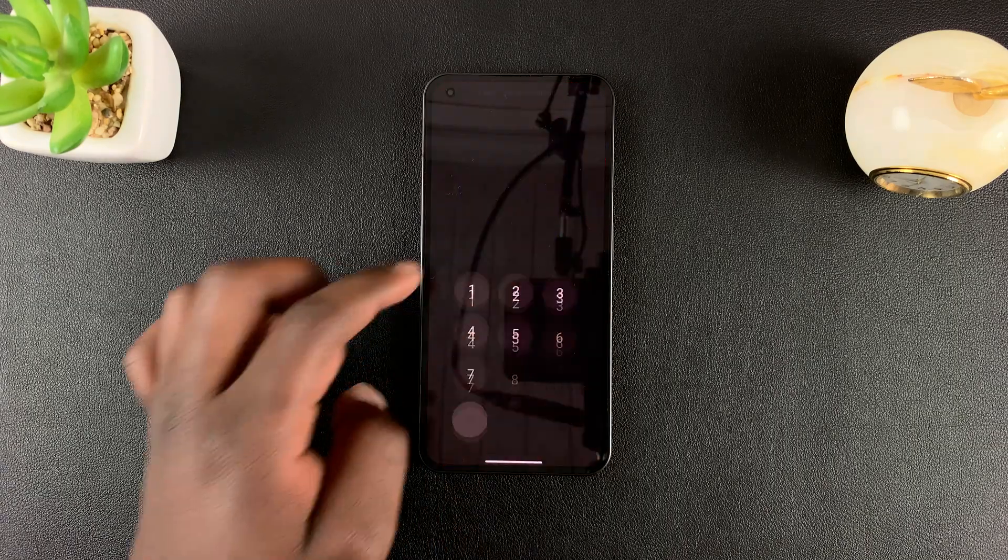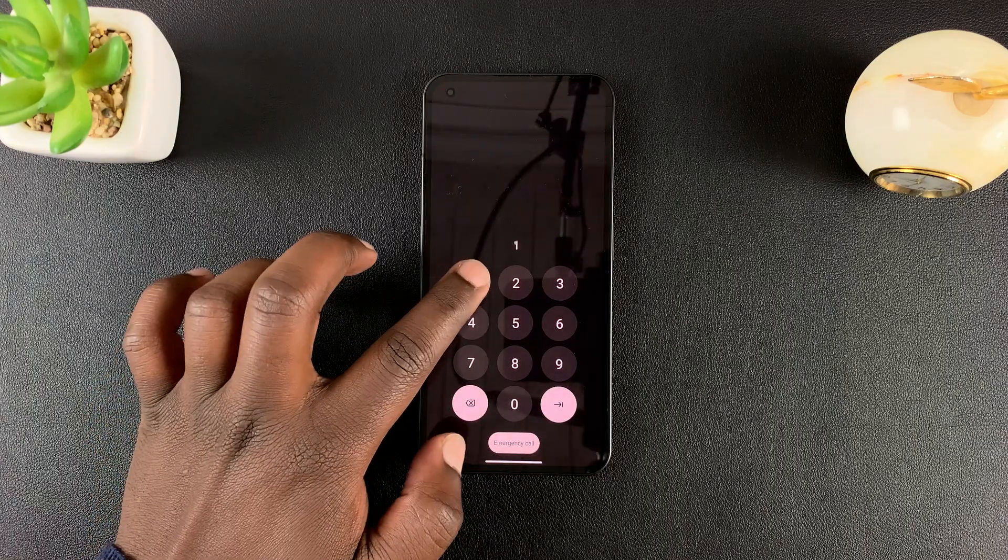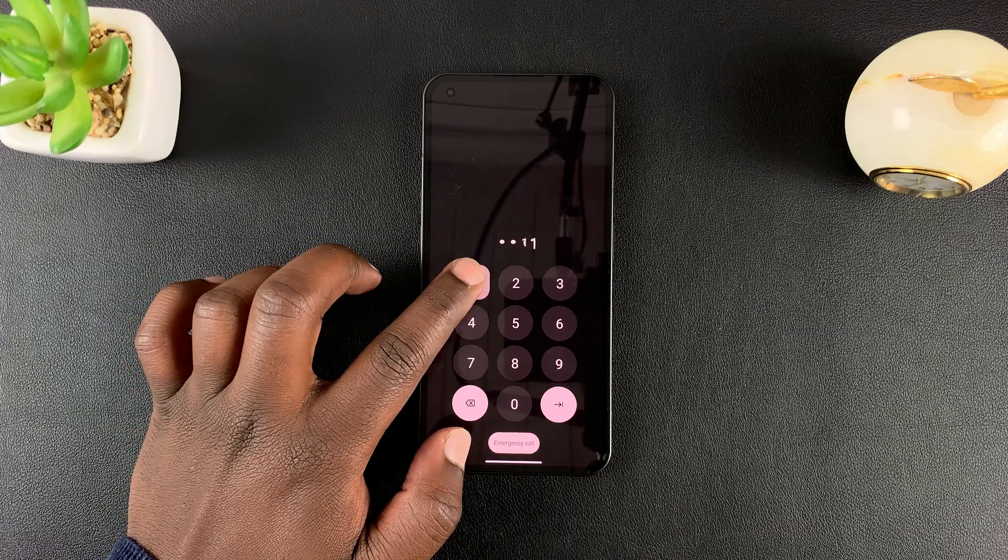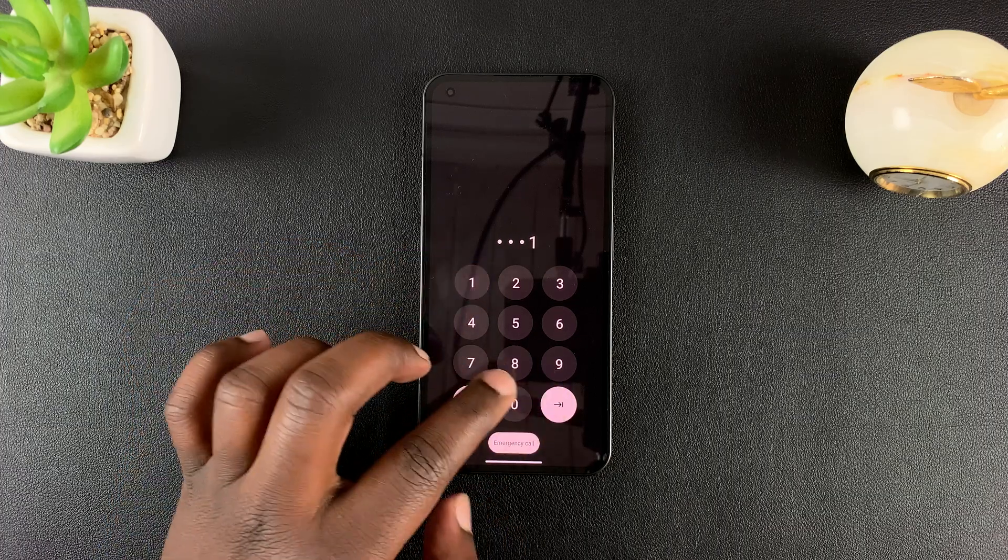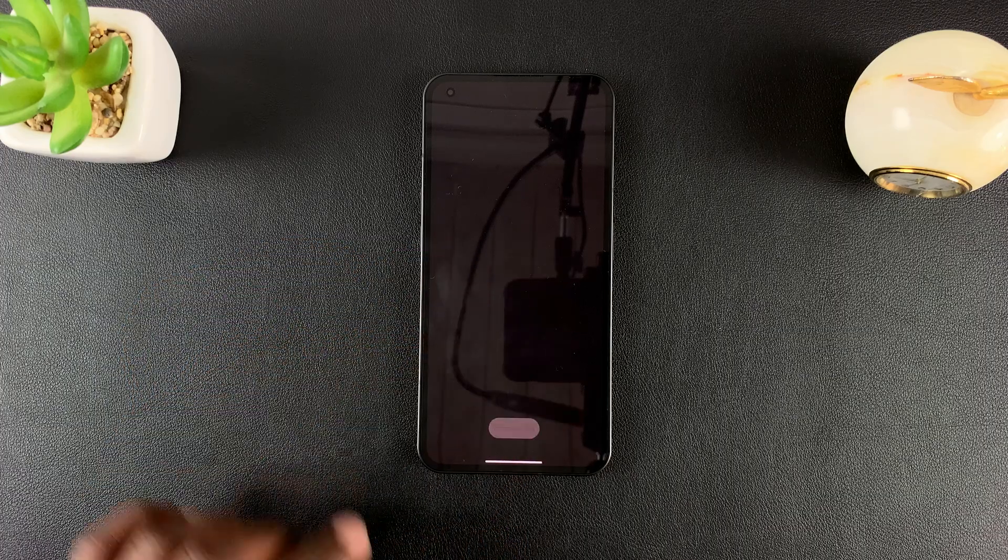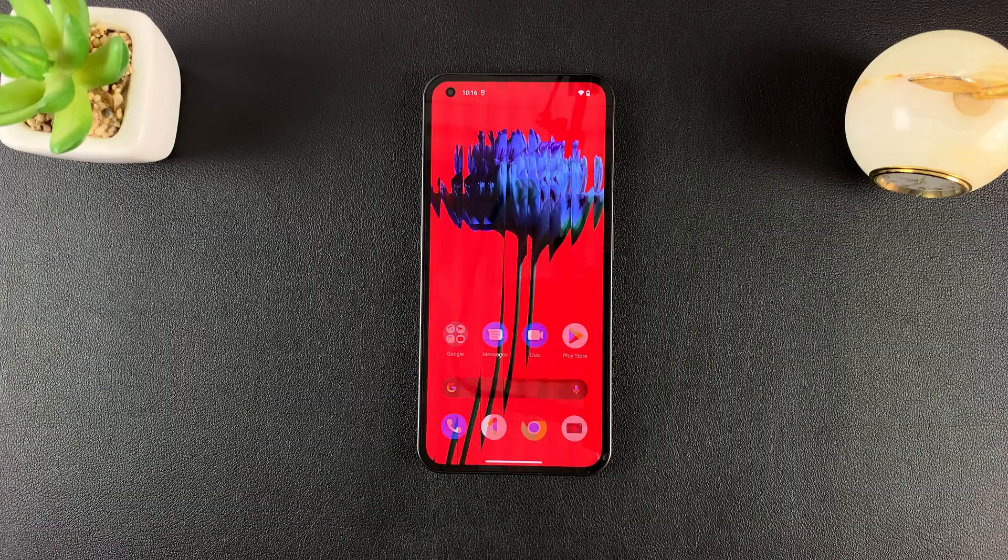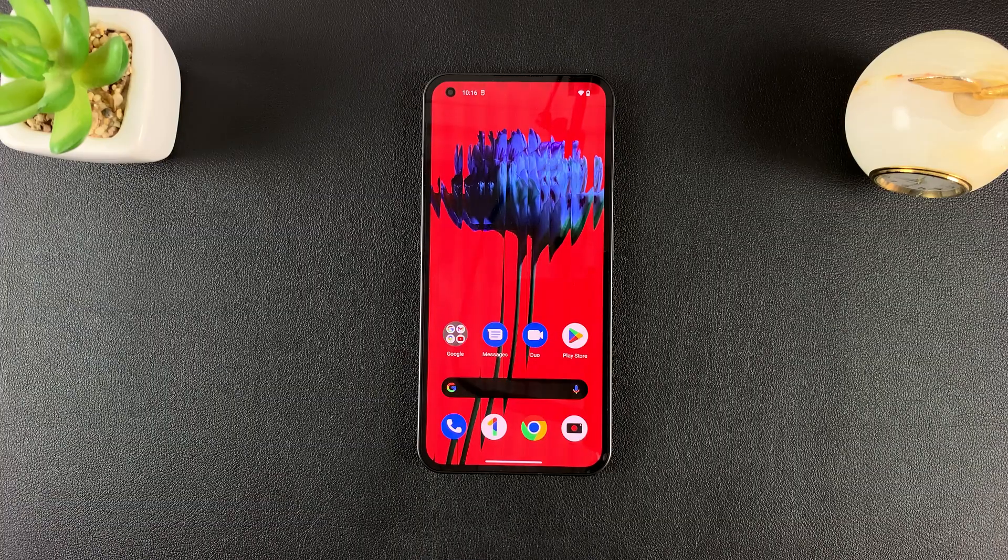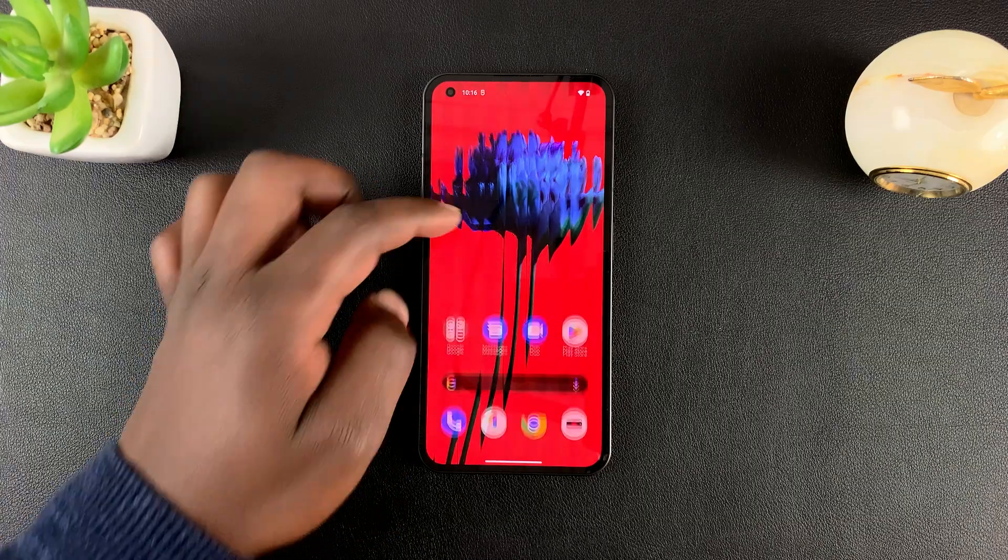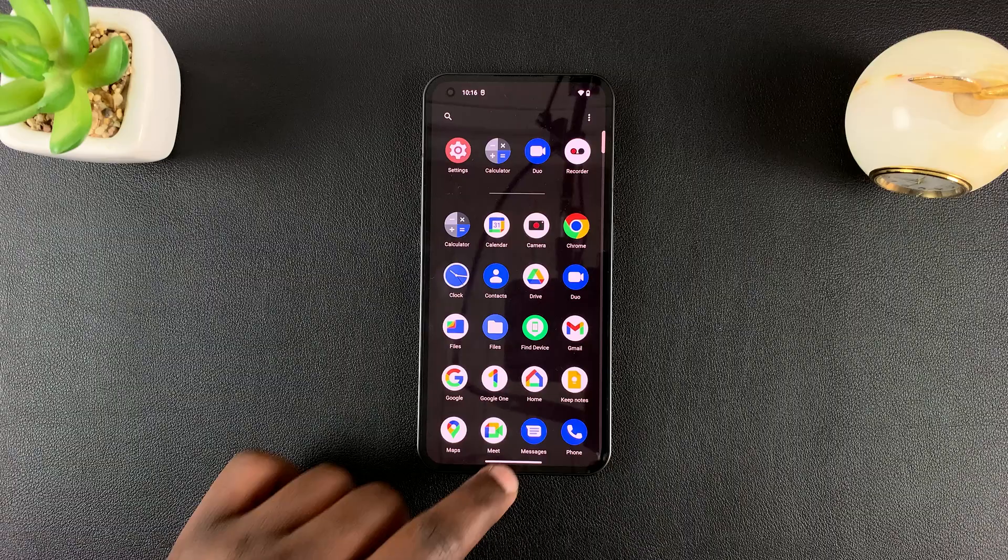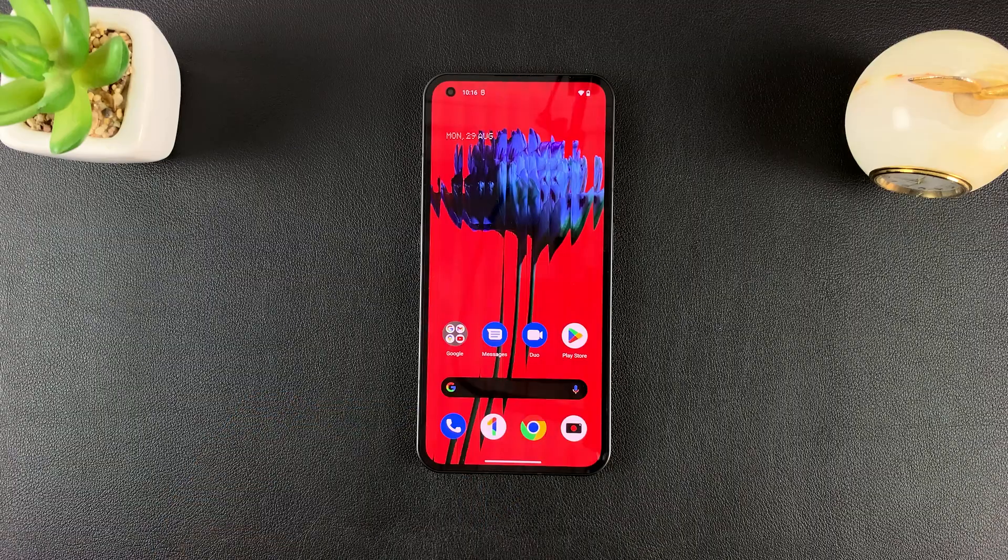And finally, it's done. And we've now completed the software update for the nothing phone. Thanks for watching, leave your comments and questions down below and good luck.